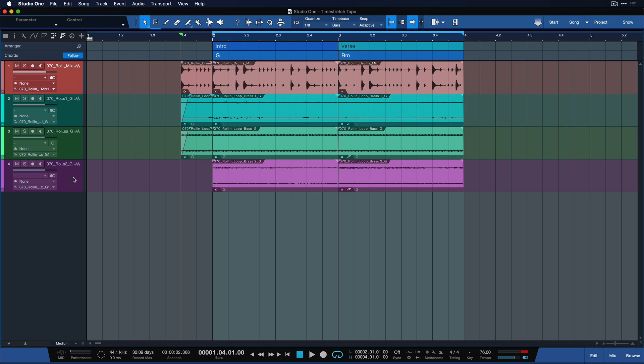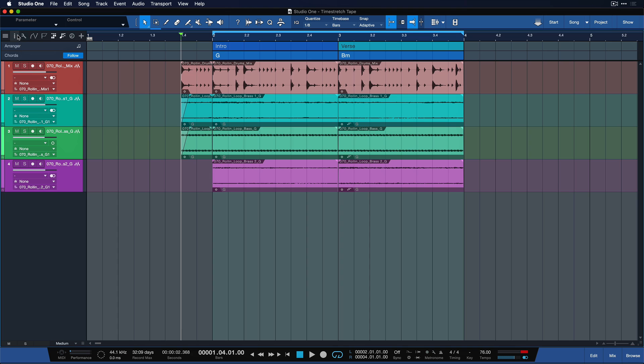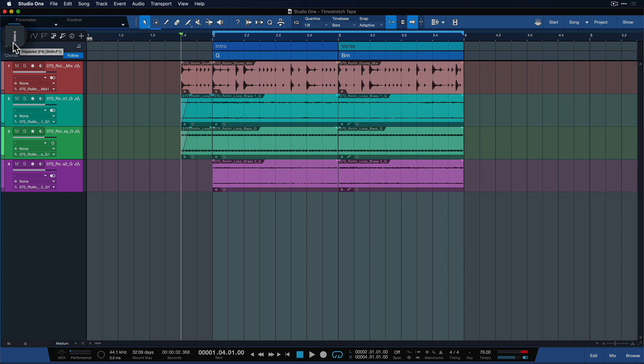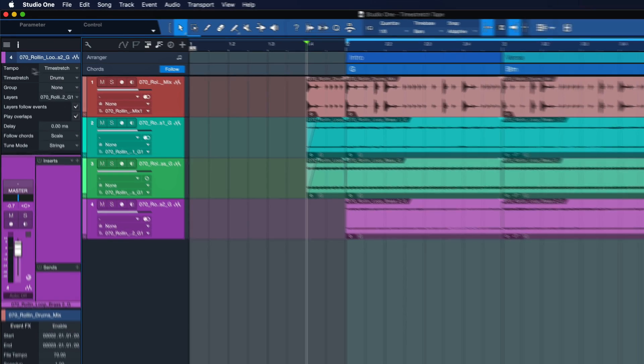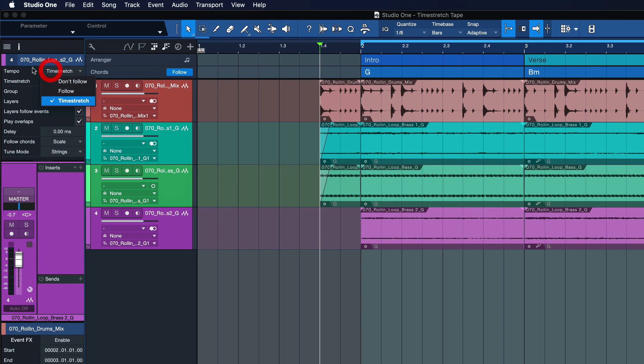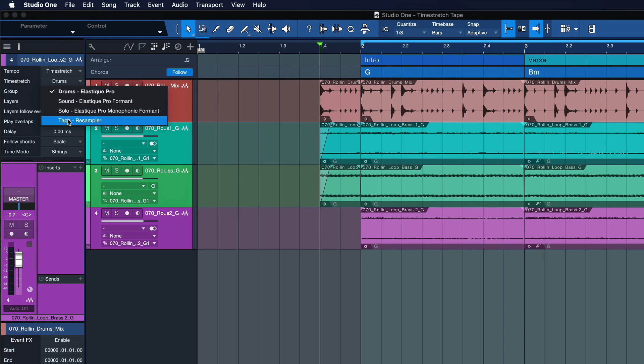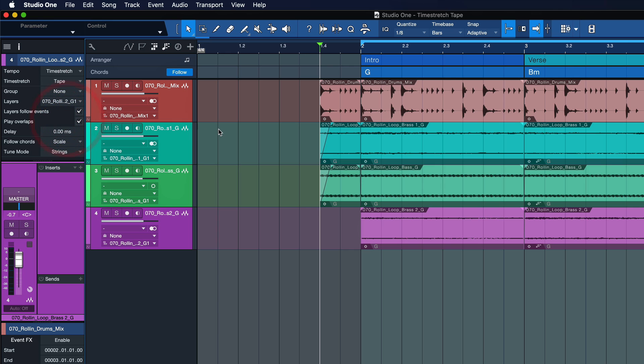Let me show you. So you just select all of the tracks that you want to affect and then you open up the track inspector by clicking on the eye symbol here. You can also hit F4. And then you want to make sure that you're on tempo mode time stretch and set the time stretch algorithm to Tape.